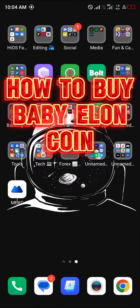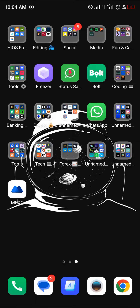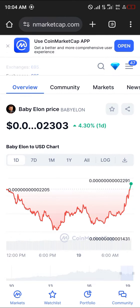Hello guys and welcome to another tutorial video. In this short tutorial video I'll be showing you how you can buy the Baby Elon coin. It's pretty easy to get this done. Open up your browser and head over to coinmarketcap.com — the link will be in the description of the video.